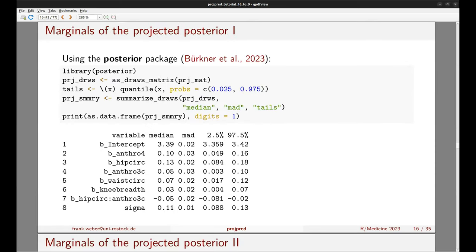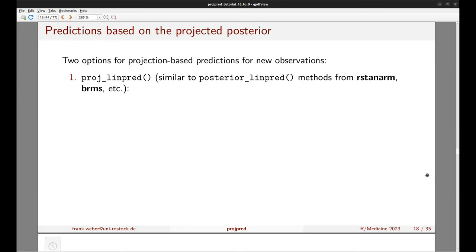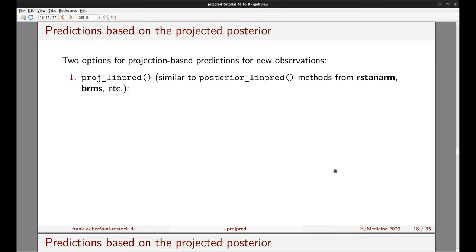With this matrix we can continue as with other MCMC draw matrices. For example, we can apply the posterior package to compute basic quantities for the marginals of the projected posterior — such as median, MAD, and quantiles — and we can also visualize the marginals of the projected posterior using the bayesplot package. We can also make predictions based on the projected posterior.